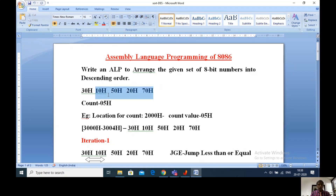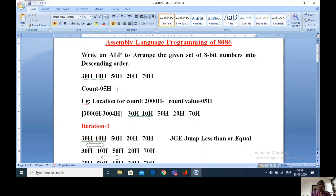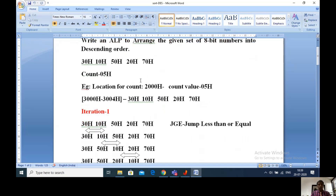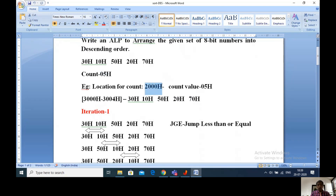For this problem I am taking count as 5. The numbers are 30h, 10h, 50h, 20h and 70h, and I need to arrange these into descending order. My count is 5, so I need 1 location. I am selecting 2000h as the memory location for the count value. I am selecting 5 locations starting from 3000h to 3004h. 3000h to 3004h contains our numbers from 30h to 70h. 5 bytes are available at memory locations 3000h to 3004h and count is 5, stored at location 2000h.